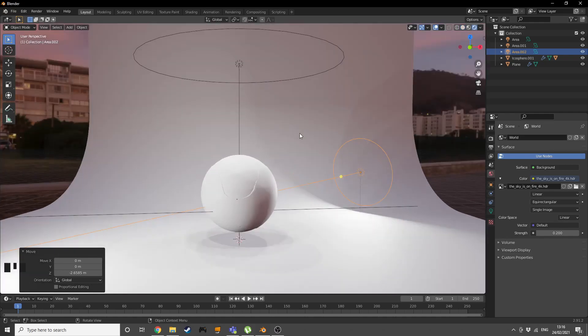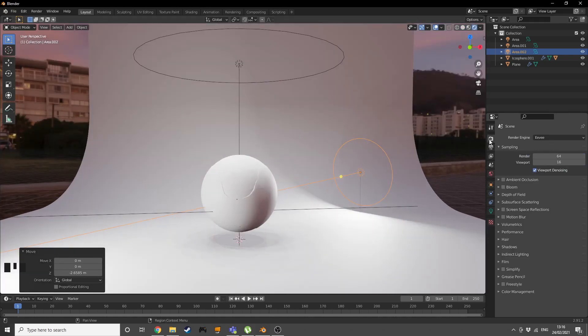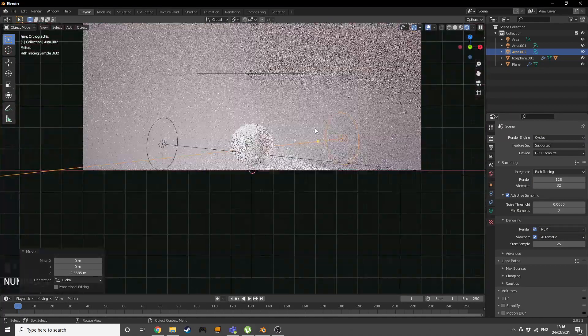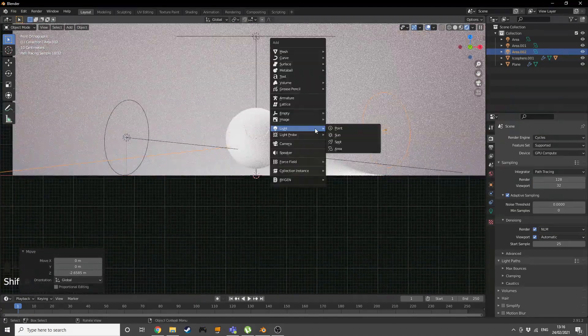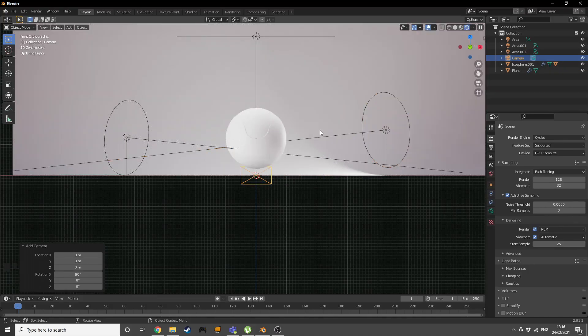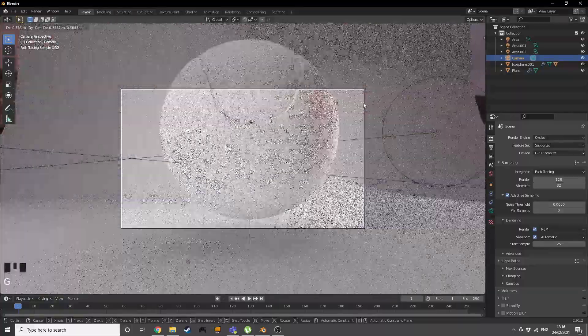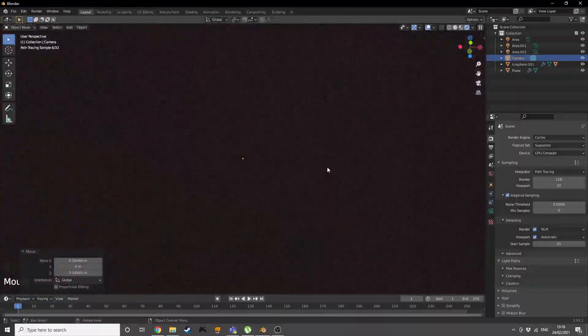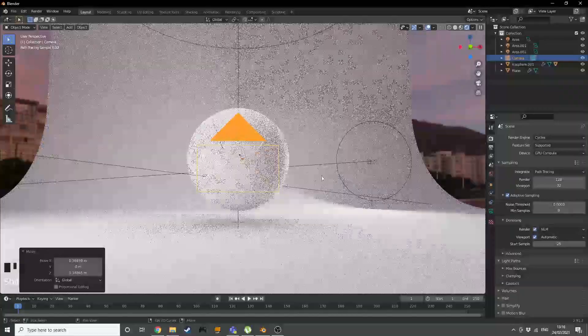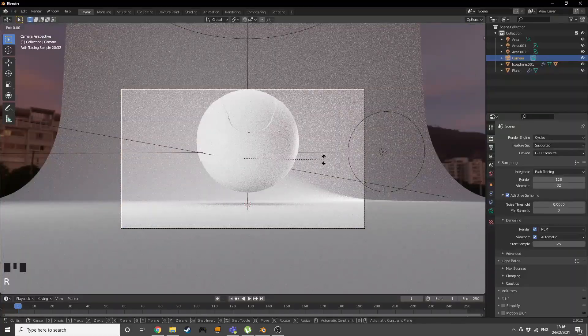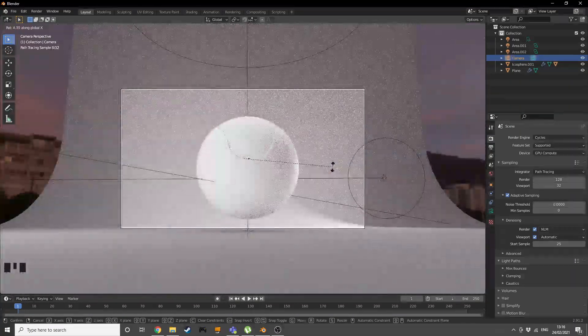Switch to rendered view, change from Eevee to Cycles, press numpad 1, then Shift+A to add a camera. Grab and position it, then press Ctrl+0 to look through the camera and rotate on the X axis to get a nice angle.